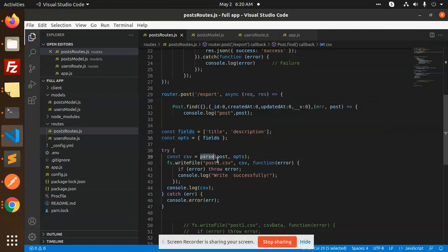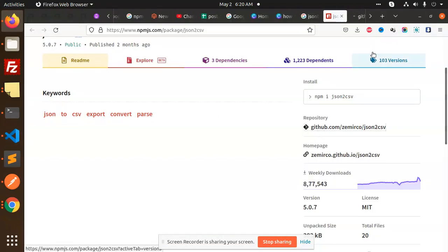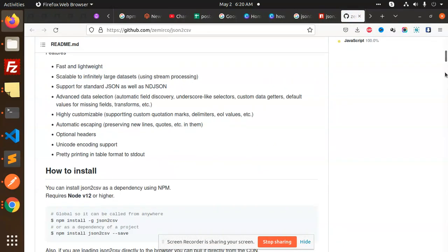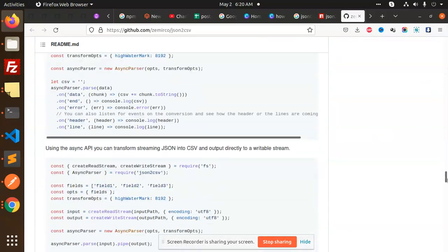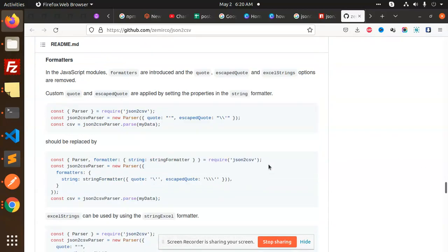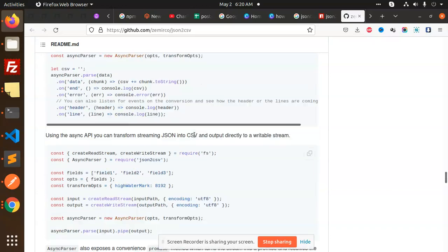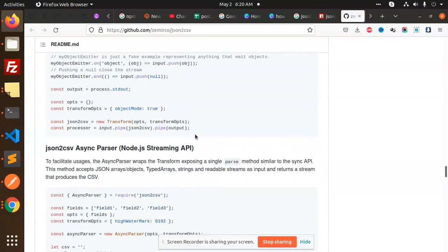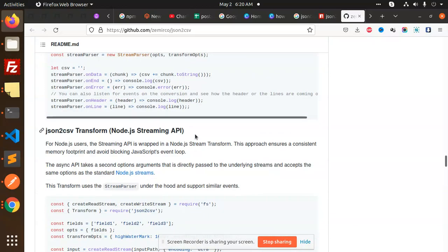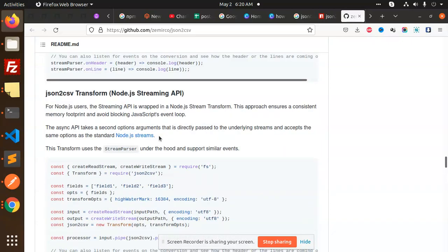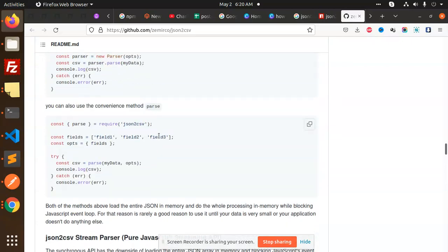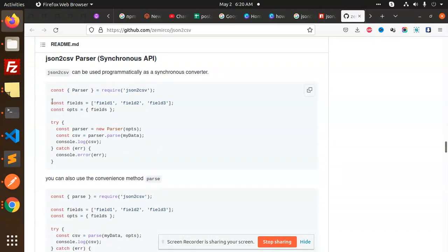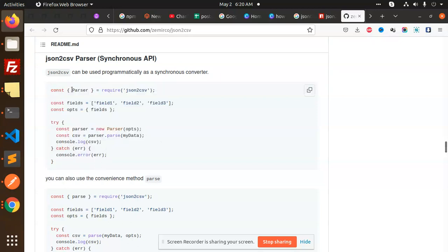Let me show you the repository. I have found it here. This is the one I have taken as reference. You can see they have